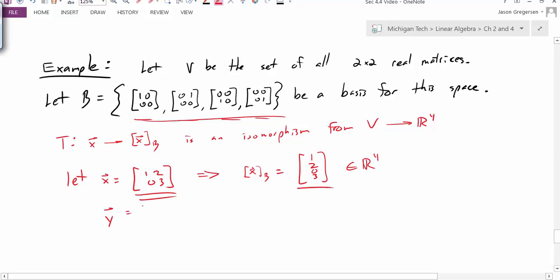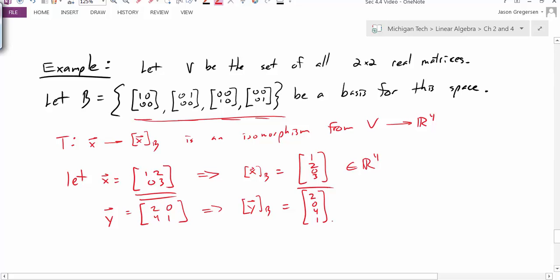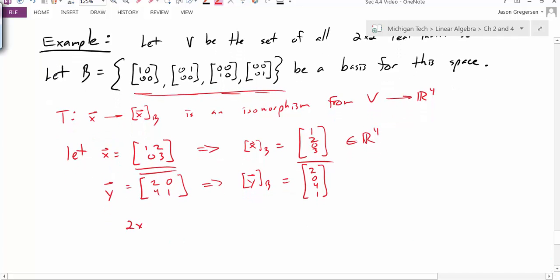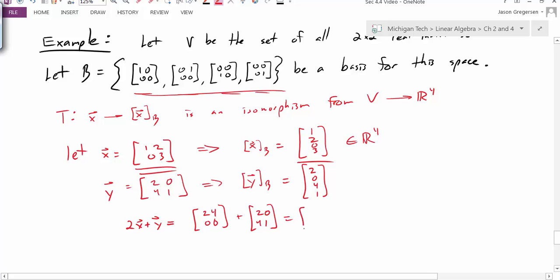Let's look at another vector in our vector space: the matrix [2, 0; 4, 1]. This implies that the coordinates of this vector in terms of our basis would be (2, 0, 4, 1), also in R4. Now, what do we mean by the fact that this transformation is linear? If I compute 2X plus 2Y using the actual matrices, I get 2[1,2;0,3] + 2[2,0;4,1] = [2,4;0,6] + [2,0;4,1] = [4,4;4,7].